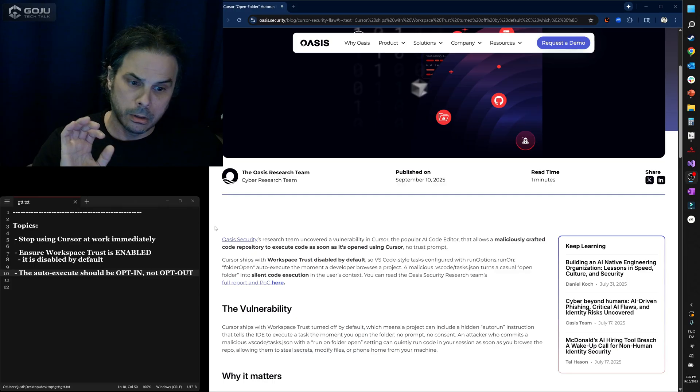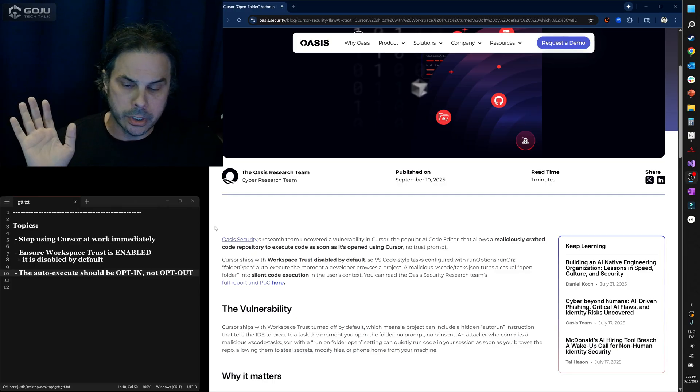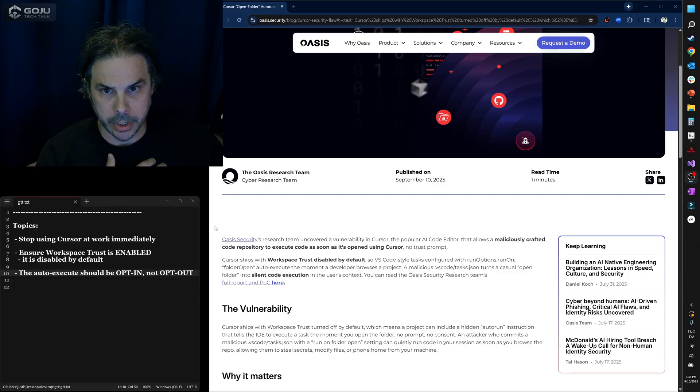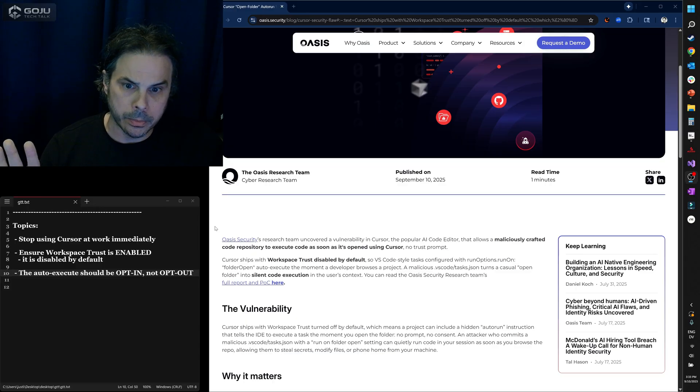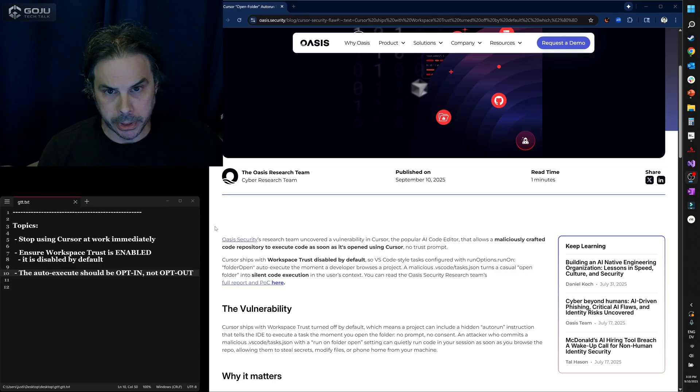Now, you're welcome to do whatever it is that you want to do, but as someone that's worked in the space of software and security for some time, my strong recommendation is to stop using Cursor completely.